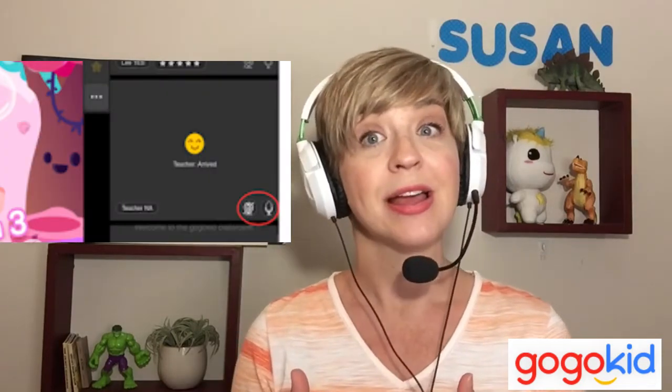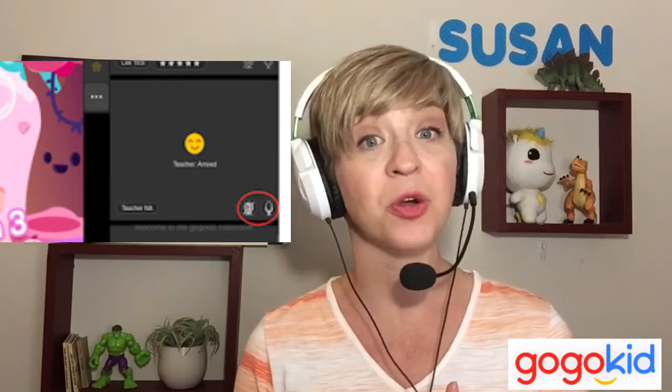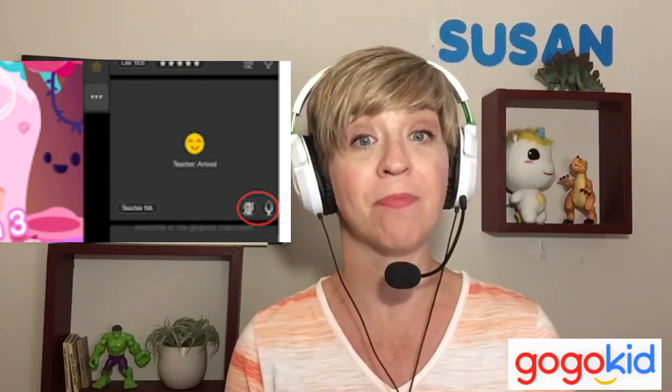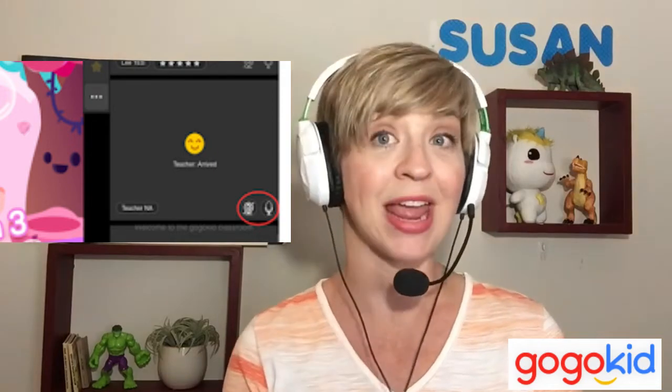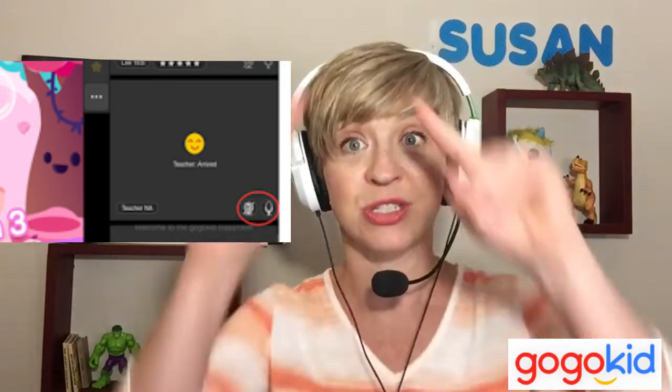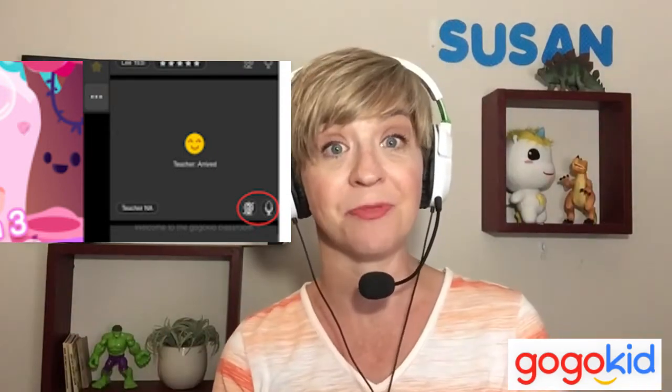Before you click that start class button, your student cannot see you, hear you, or see what you are doing in the classroom. In classroom 2.0, you are able to turn off your camera and microphone using the little symbols in the bottom right-hand corner of your teacher video feed. You are also able to turn off your student's microphone and camera by clicking on the same images in your student's video feed.